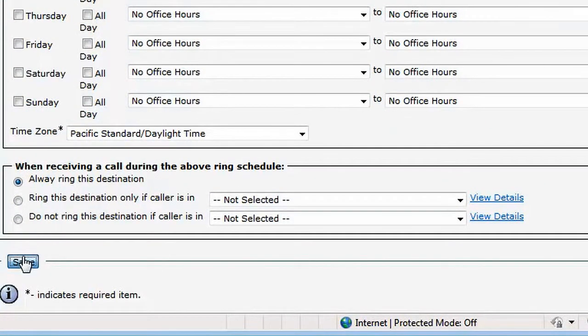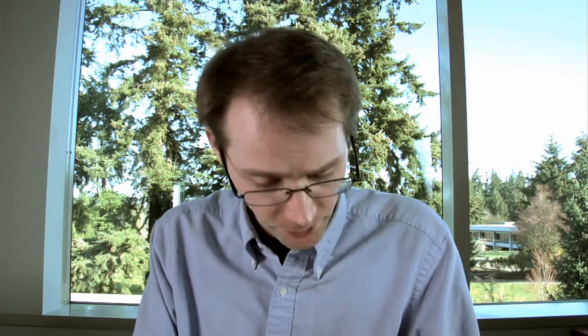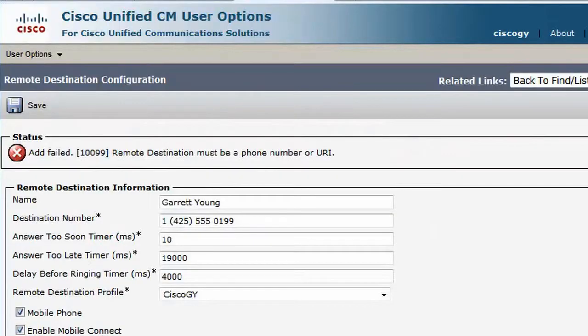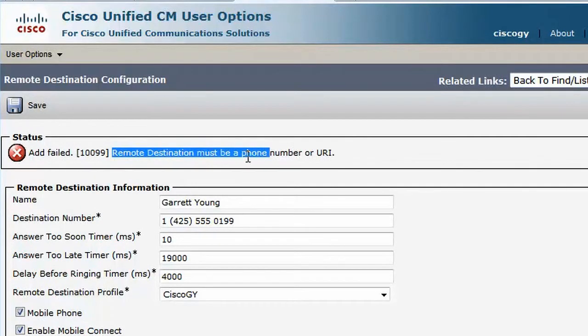Finally, we save this configuration. At this point, Communication Manager validates the data. It looks like we have an error with the format of the phone number. The remote destination must be a phone number or a URI. Since there is no online help, we'll need to visit the Administration Guide or make a call to the help desk.